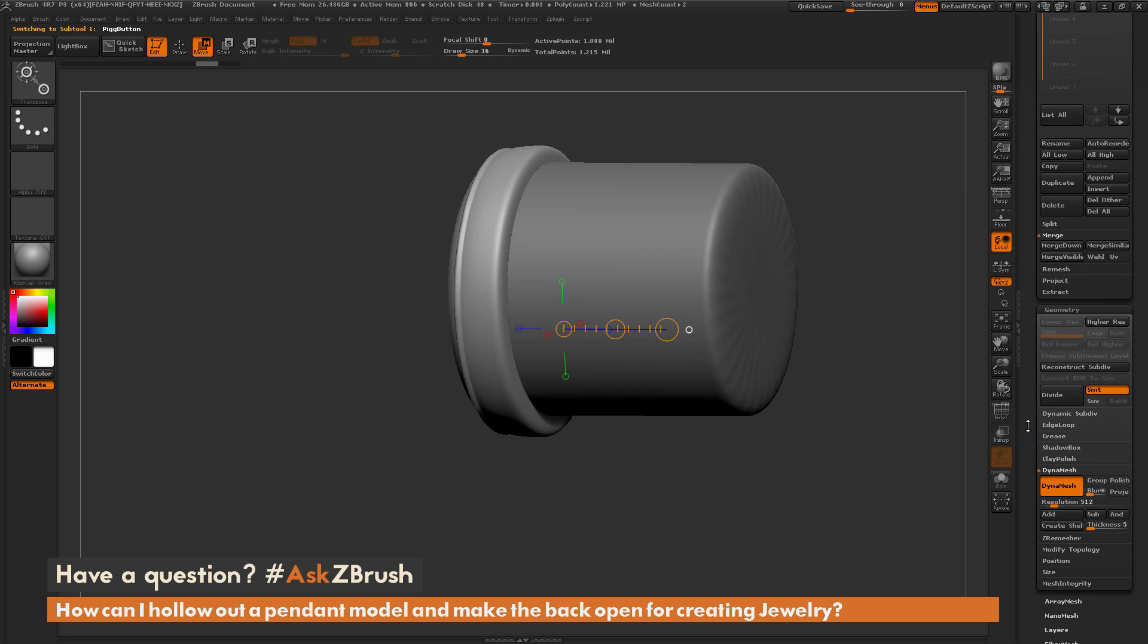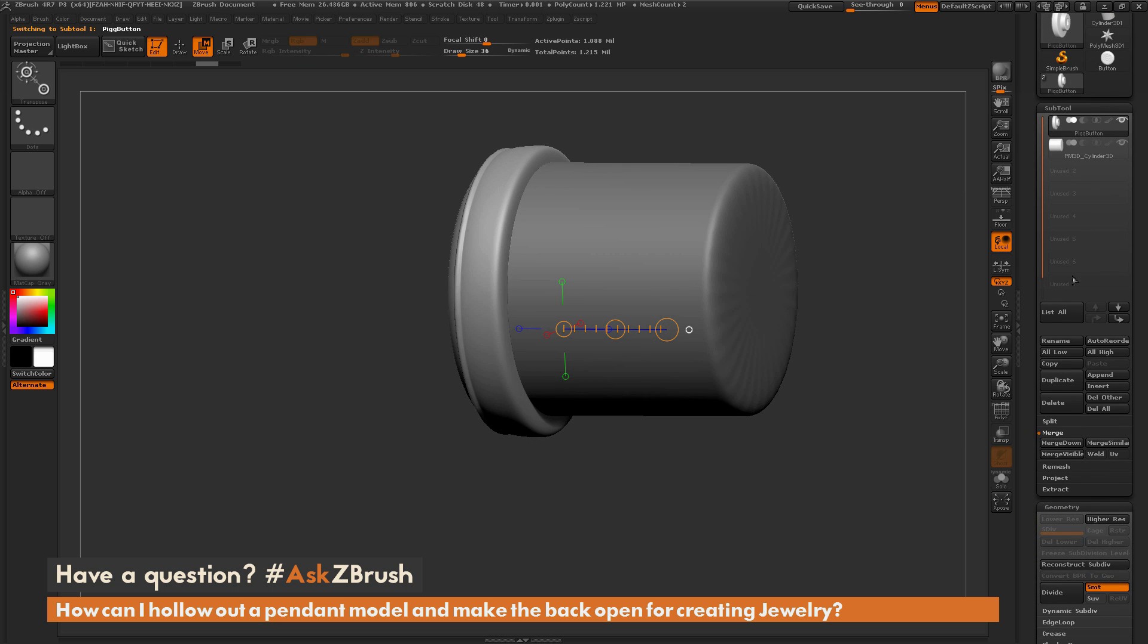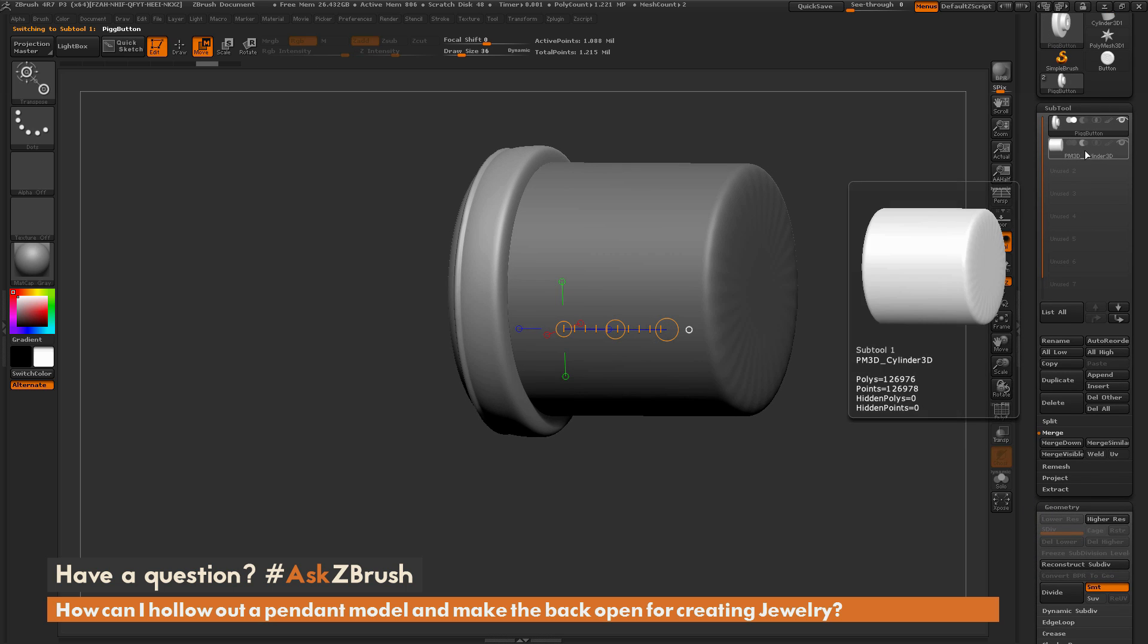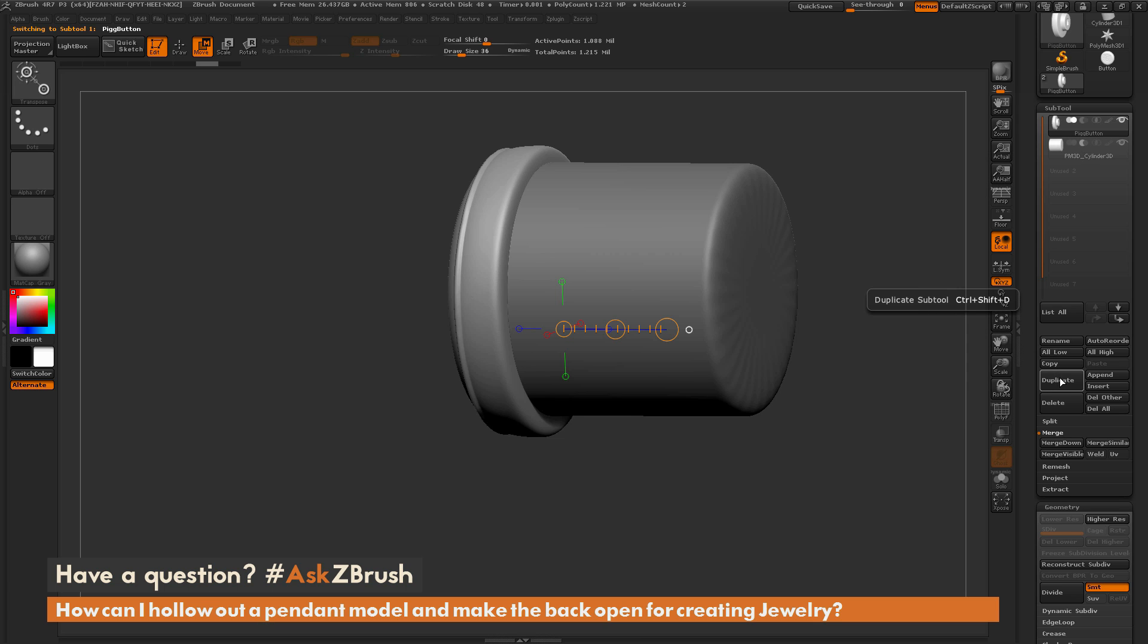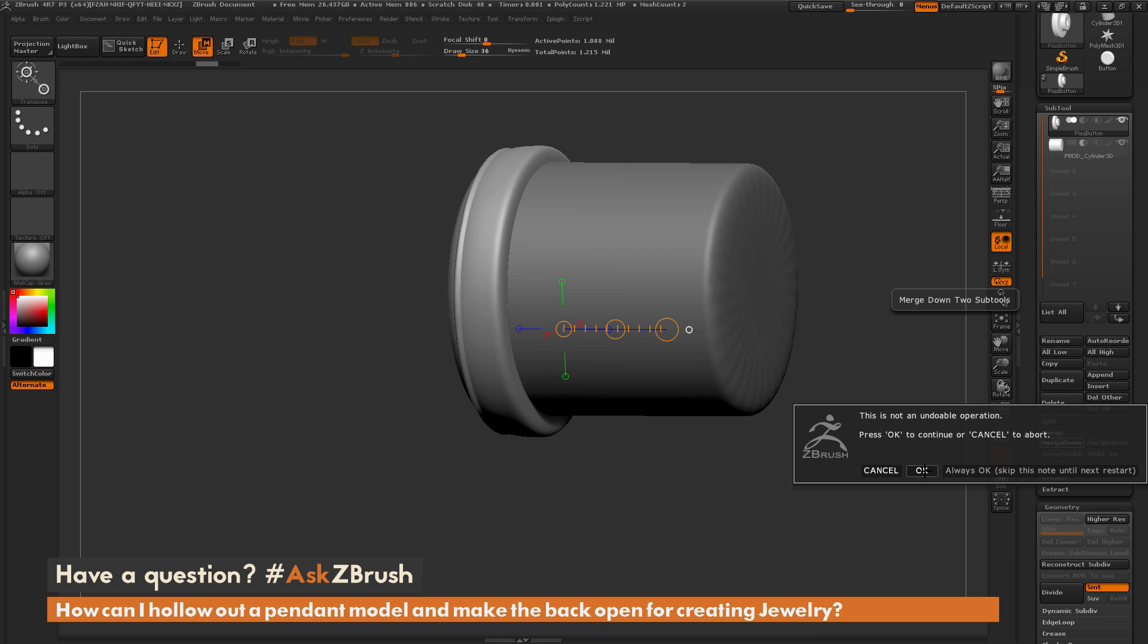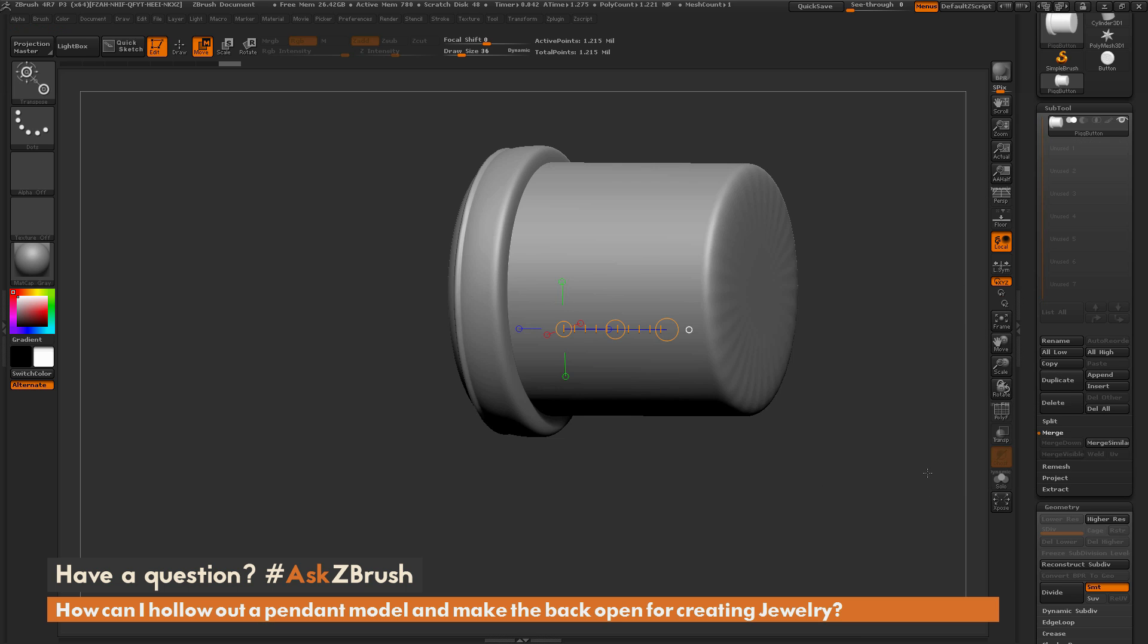We can set our cylinder object we just appended to that subtraction option. Now we're going to do a merge down. Hit OK and now we're just going to re-dynamesh.